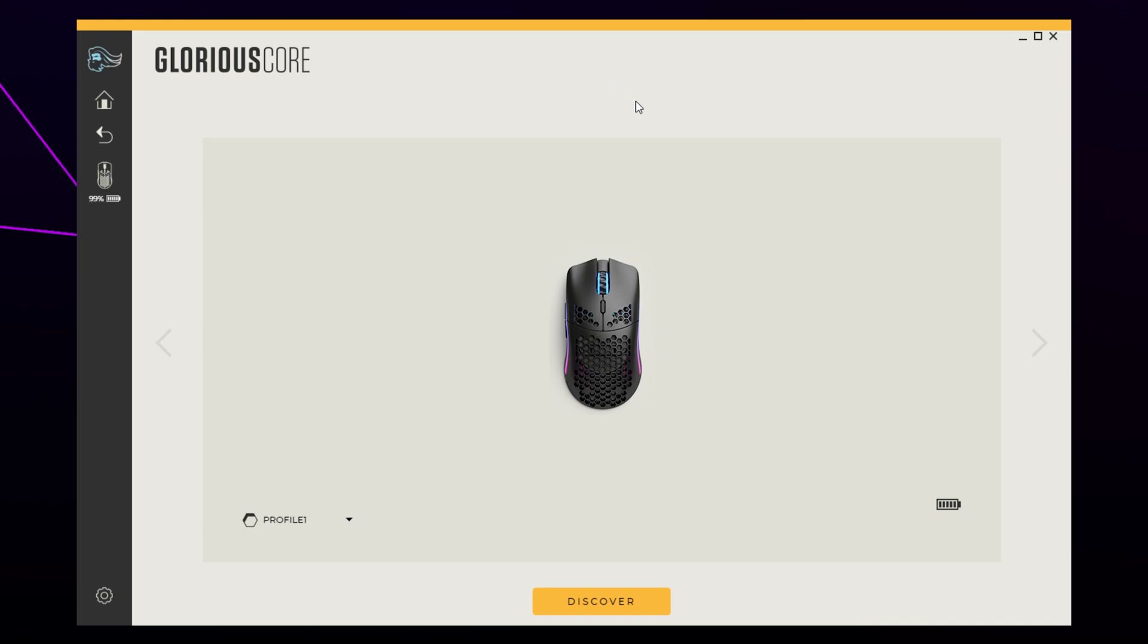This video will show you how to make an auto clicker macro for the Glorious Model O Wireless. If you haven't got a Model O Wireless, we have left an affiliate link in the description. If you do happen to purchase using our link, we will earn a small commission at no extra cost to you.